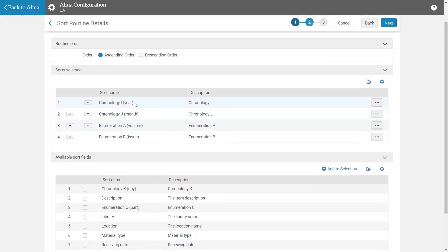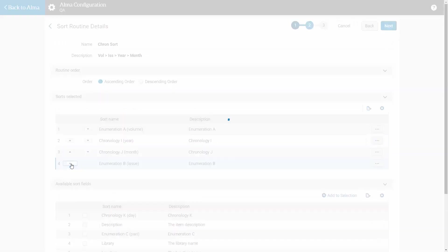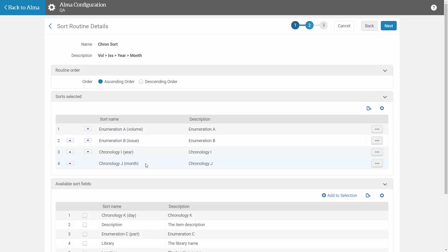And now we need to order these fields by priority. So we want to first sort by volume, then issue, then year, then month. Click Next.